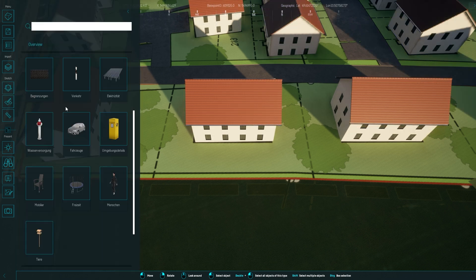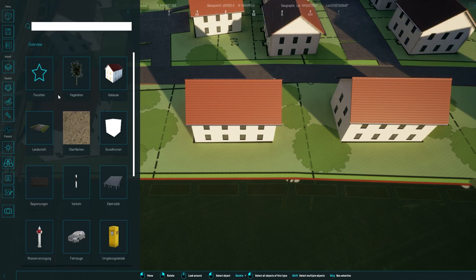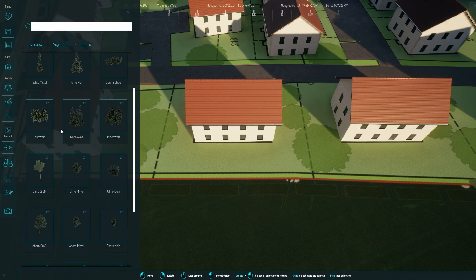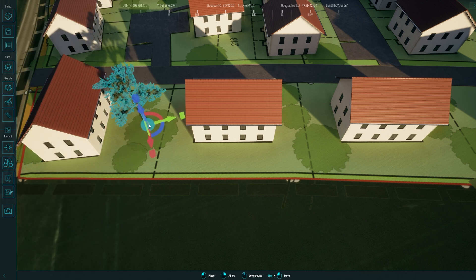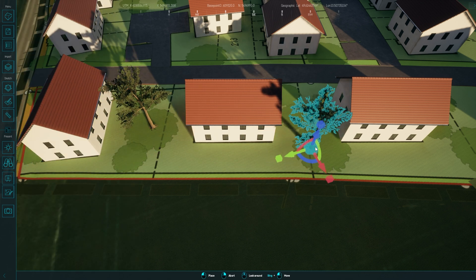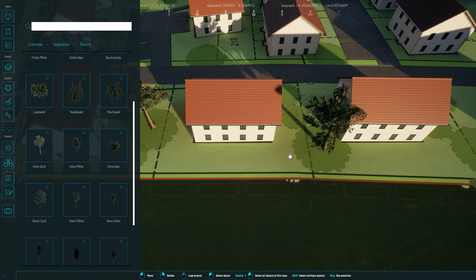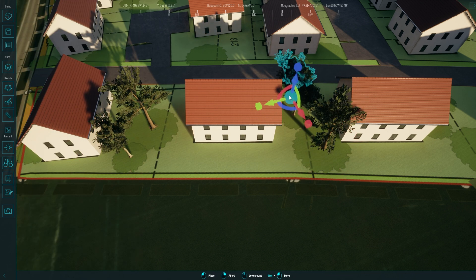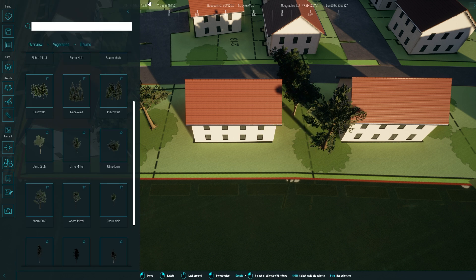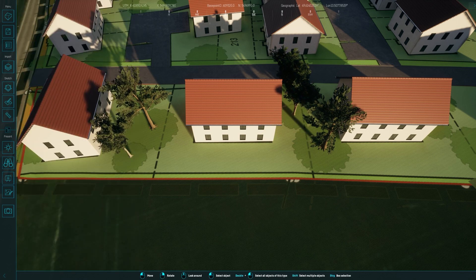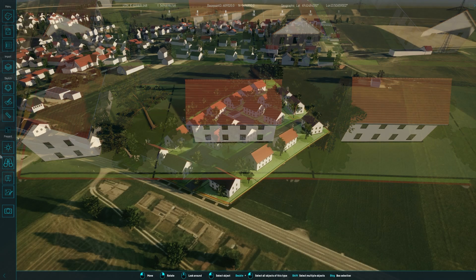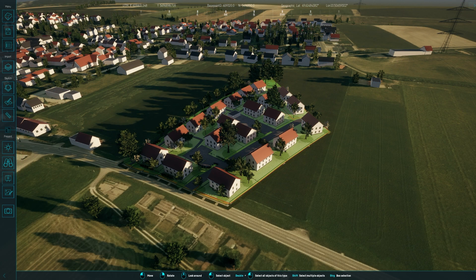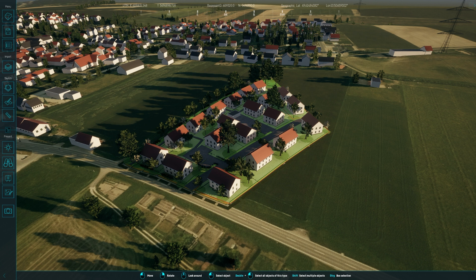Then, it's time for trees and bushes. Since I haven't specified exact species in my plan, I select them based on the sizes indicated. With just streets, houses, and trees, you already get a clear idea of the development's layout, even if you're not accustomed to reading plans.